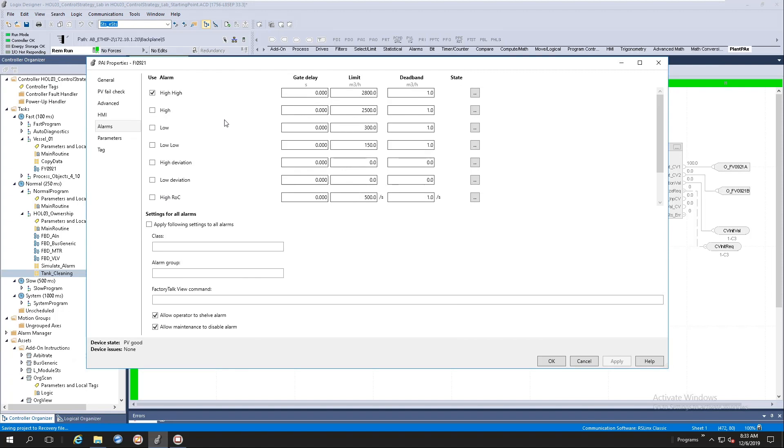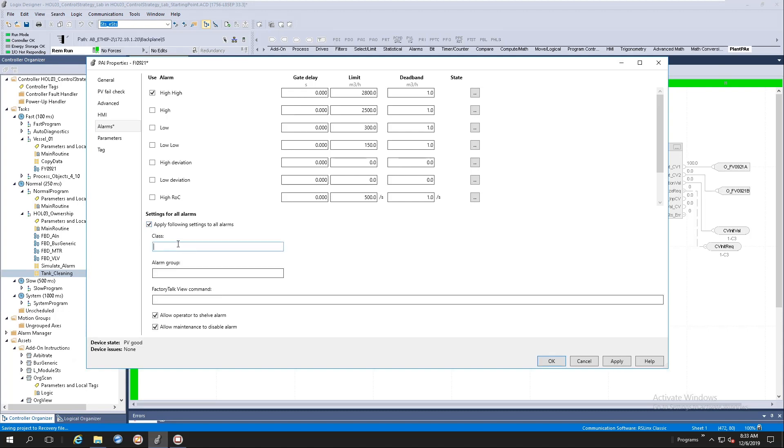Some of these alarms have common properties, for example like class, alarm group, and factory tool command. What we've done here is we've given you the capability of propagating all the alarm configurations to all the alarms. So if I say apply following settings to all alarms and I populate these values, it will actually populate it to your alarm property panel. So let's quickly look here.